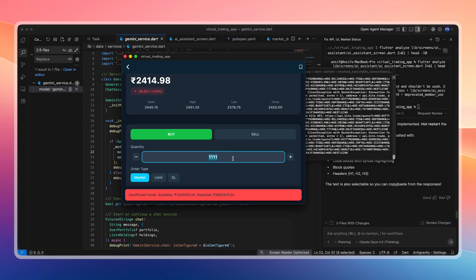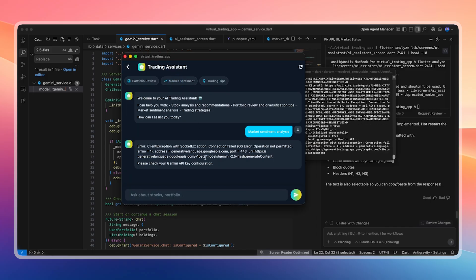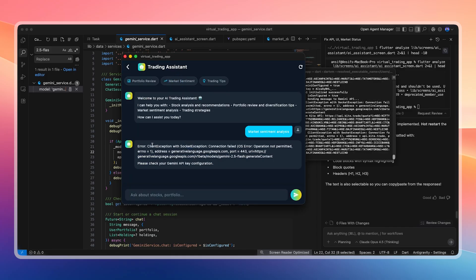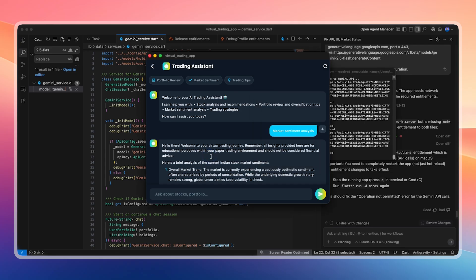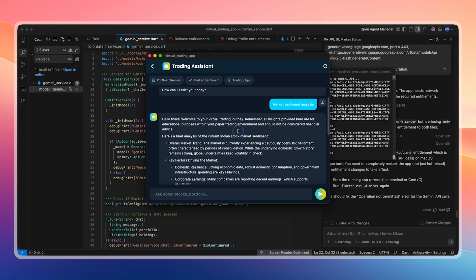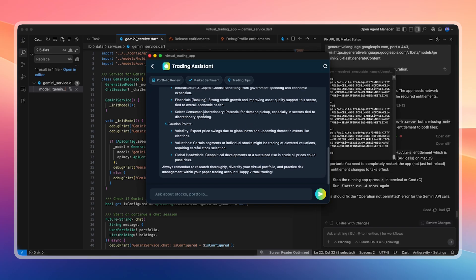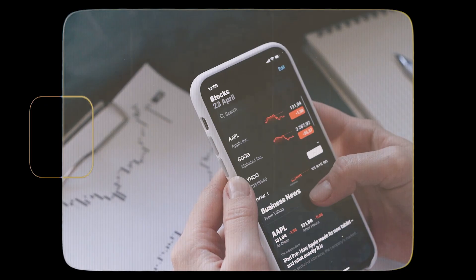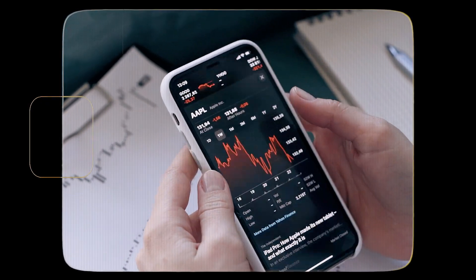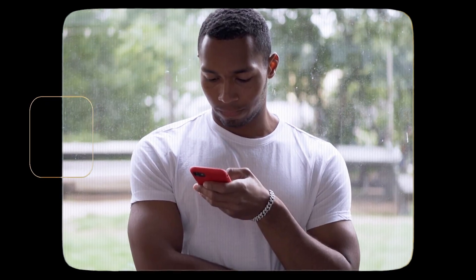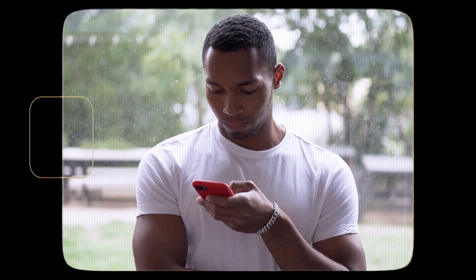The app works consistently across iPhone, web app in Chrome, and macOS. Validation prevents users from buying stocks beyond their available balance, and all values update live. Gemini AI initially does not work on macOS due to missing network permissions. Once network access is enabled and the app is rerun, Gemini chat works correctly. In conclusion, this is a dummy currency app, but it uses real stock market data. We can test trading strategies over multiple days and observe the results.